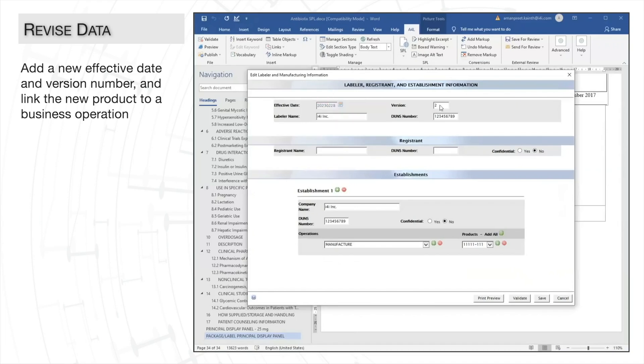Next, the version number also needs to be incremented to the next major version update. We'll also link our newly added product to the business operation.